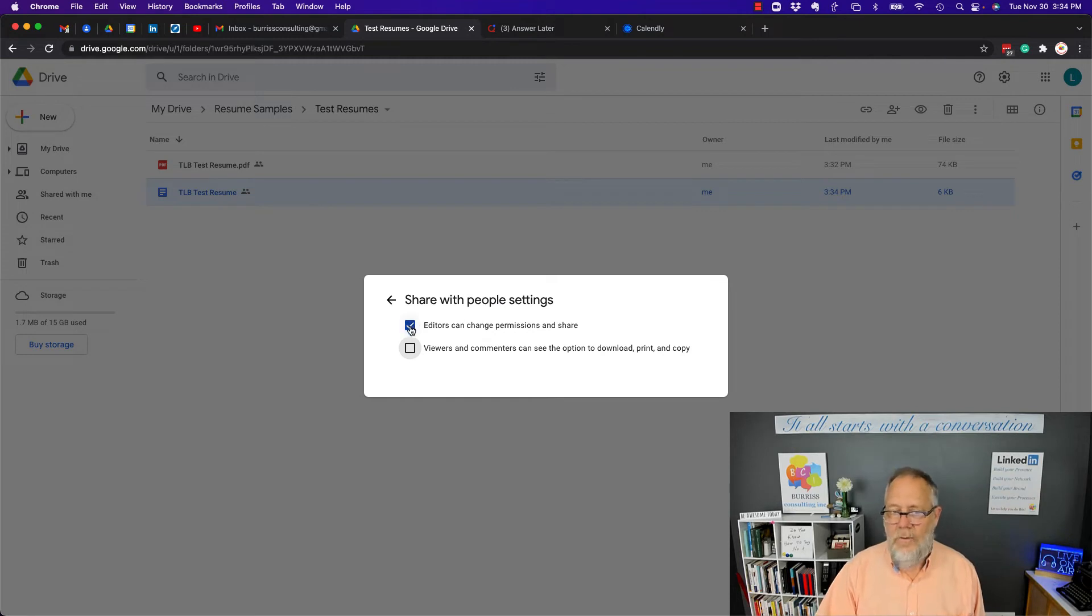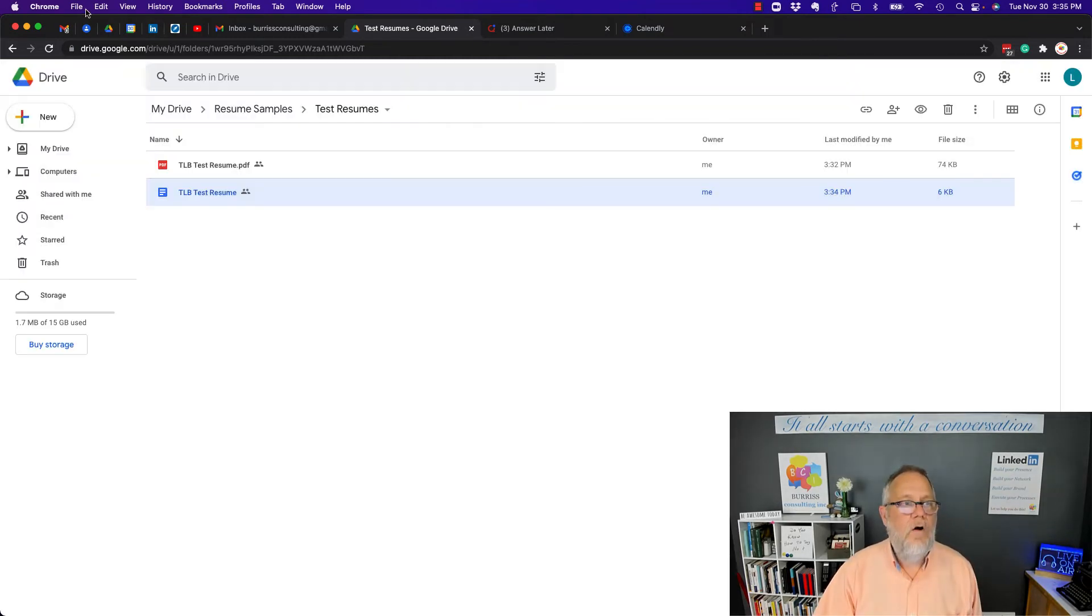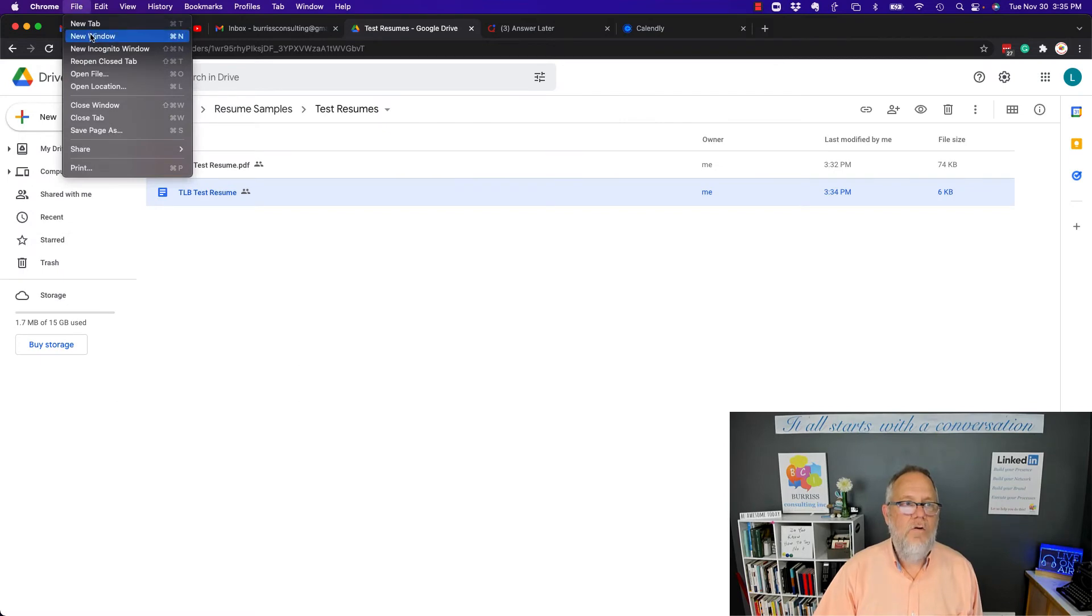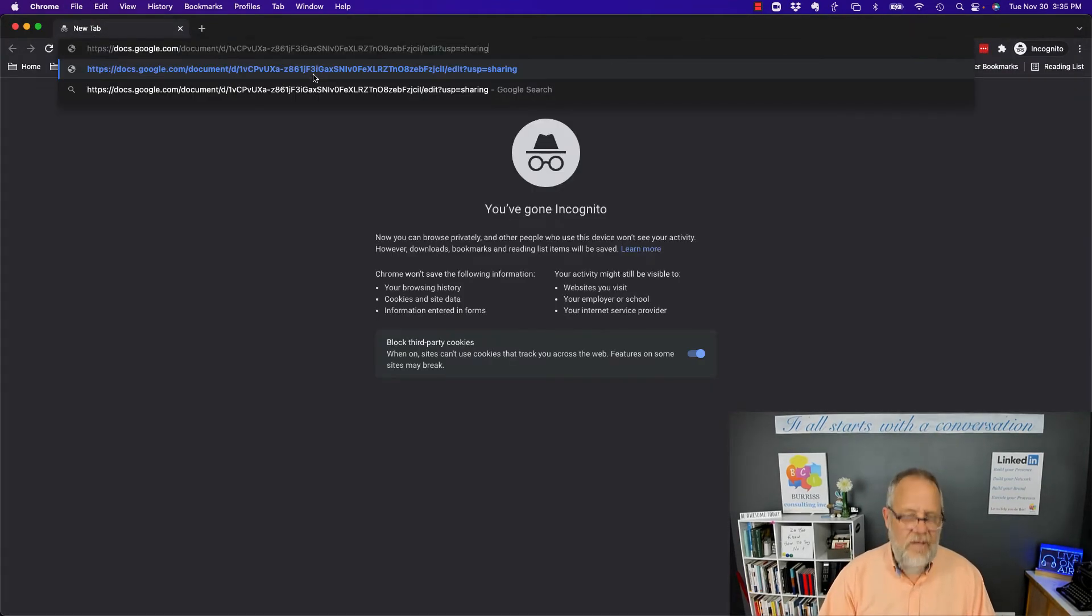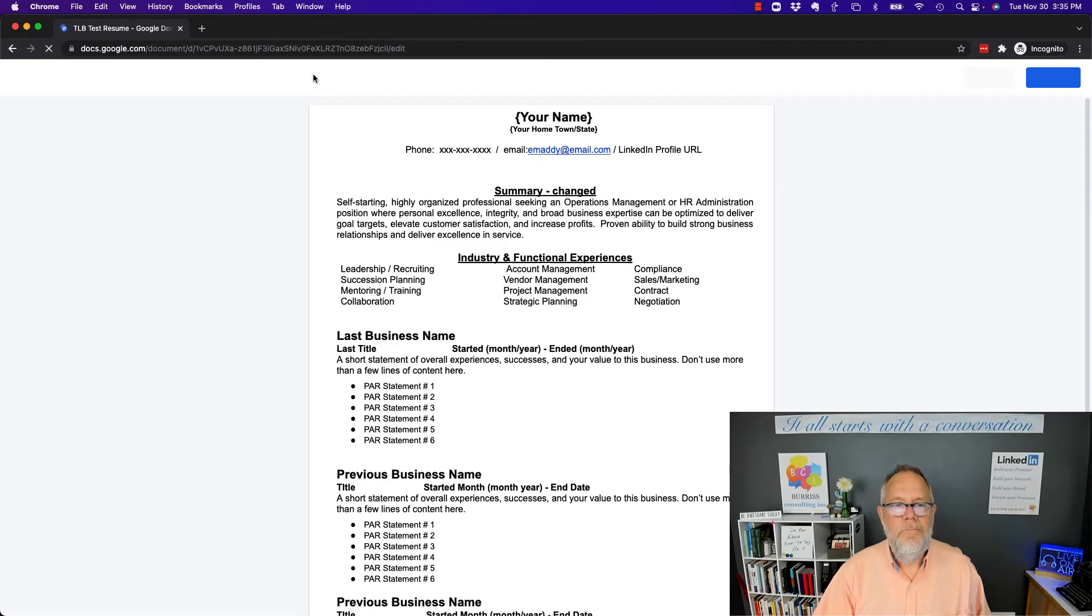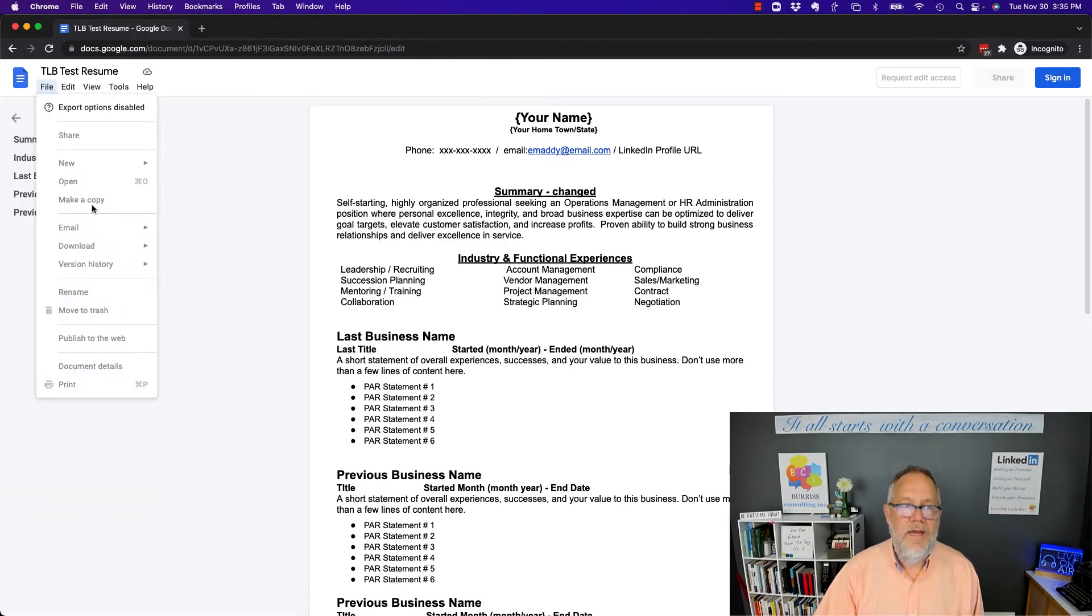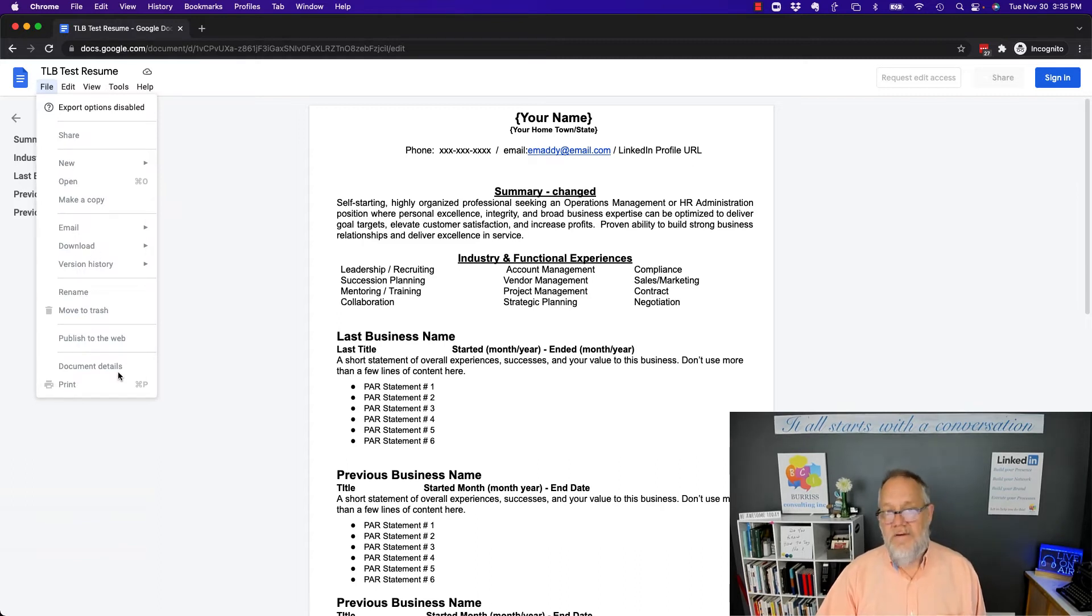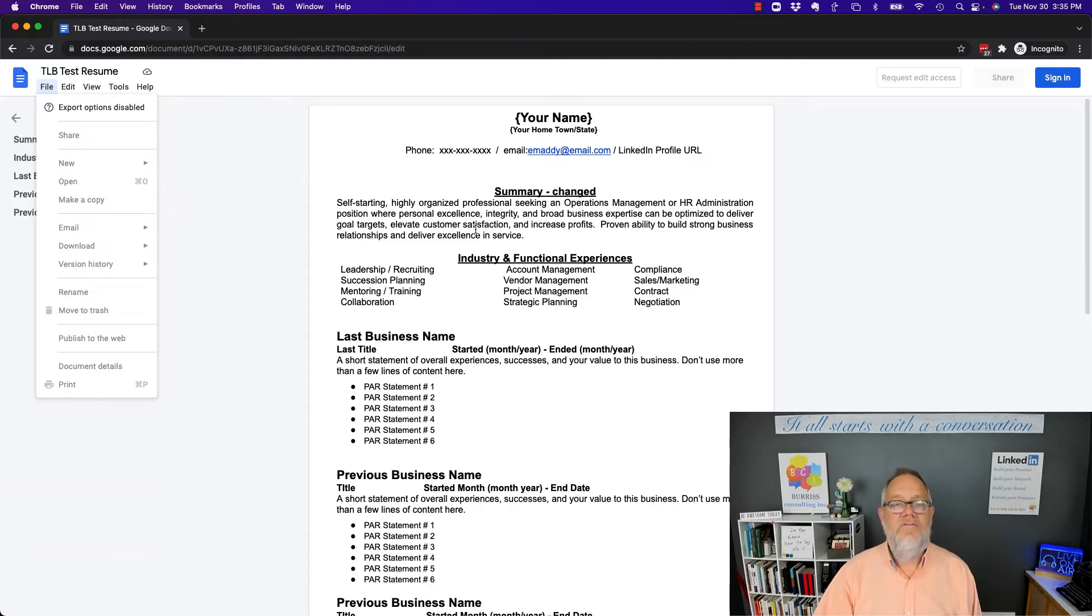I can also uncheck editors can't change permissions. Now, if I go paste that URL that I still have in the Incognito window, now they can see the document, but you can see I can't download it or print it because I've changed the settings so they can only view it.